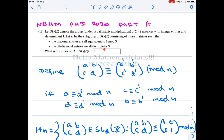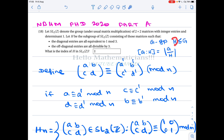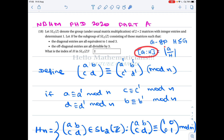The question is: what is the index of this subgroup in SL2(Z)? If you have a group G and H is a subgroup of G, the index of H in G is defined to be the cardinality of G/H. Note that if H is a normal subgroup then G/H forms a group, but even if H is not normal, we can still form the set G/H — it consists of all right cosets. The number of distinct right cosets of H in G is defined to be the index of H in G.